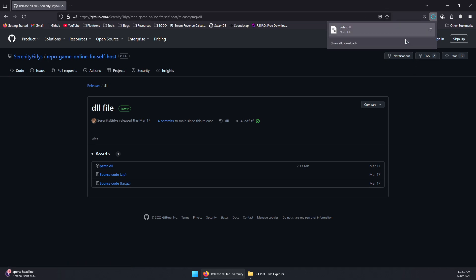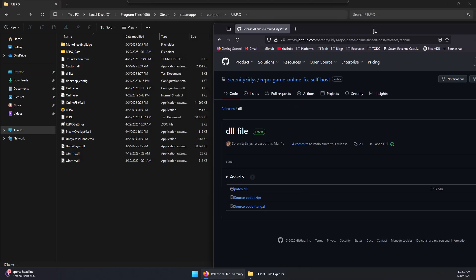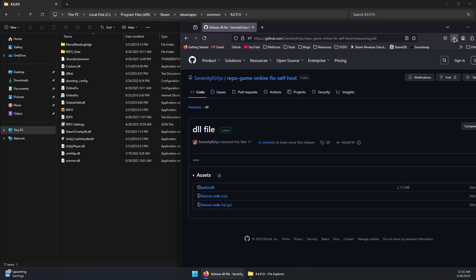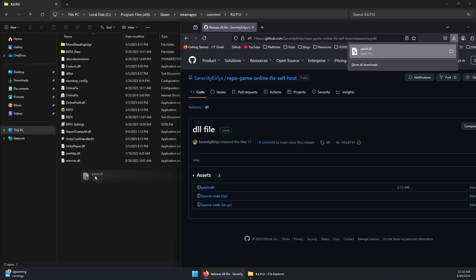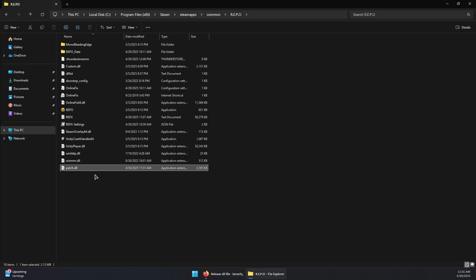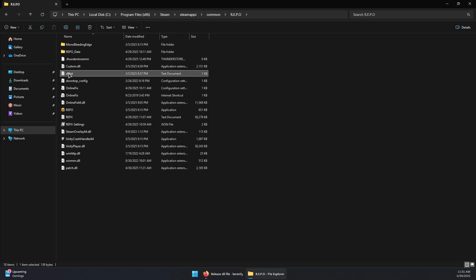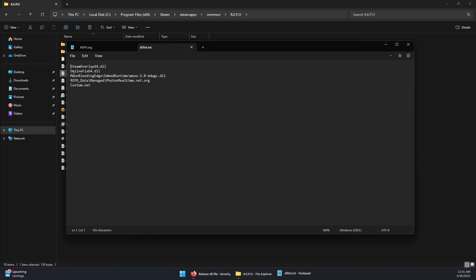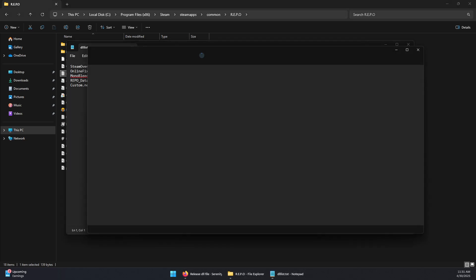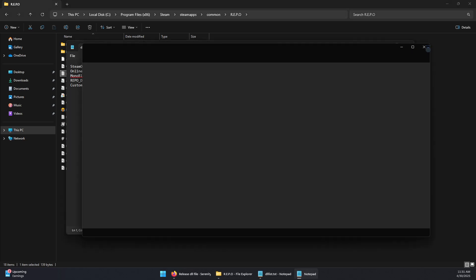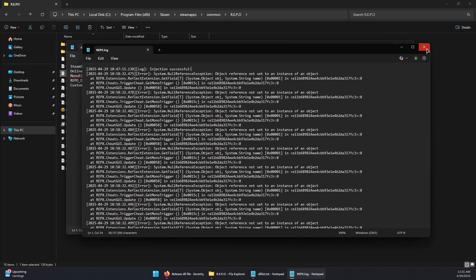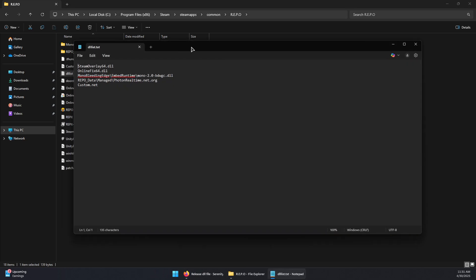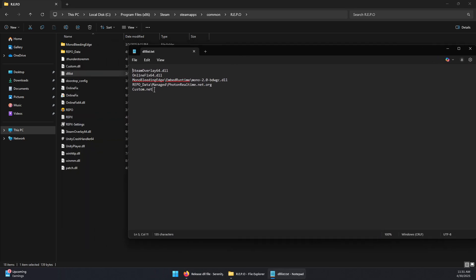Now you will simply need to drag the downloaded file into the Repo folder. Then open the DLL list file, the text file, and at the bottom here you will see custom.net.